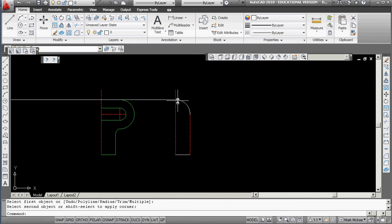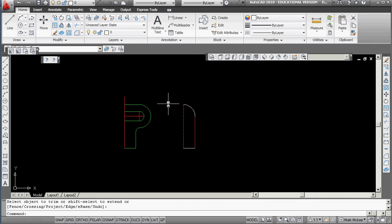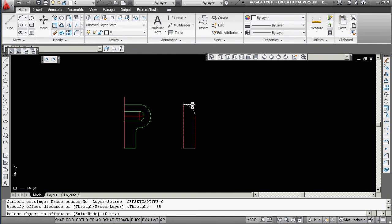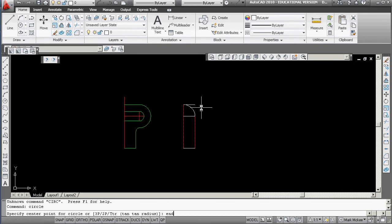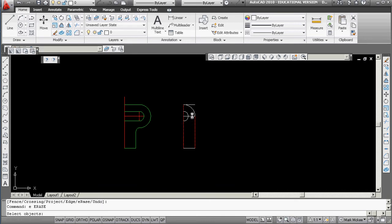That fillet should take us halfway through. I'll erase the construction line and trim this one out. We also have a circle — its center is offset down 0.68, so I offset through from the endpoint, then draw a circle at that endpoint with radius 0.28 (given as a diameter, so half that value). Trim that out. You'll see later that half-sections with holes may not always be ideal. There's one more hole offset at 0.75.